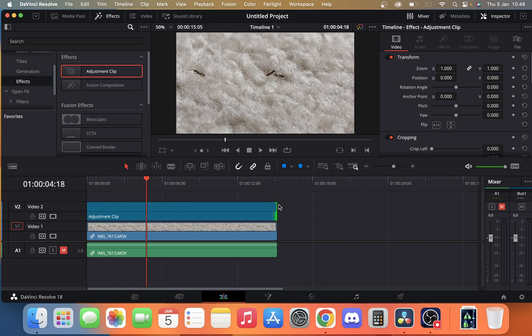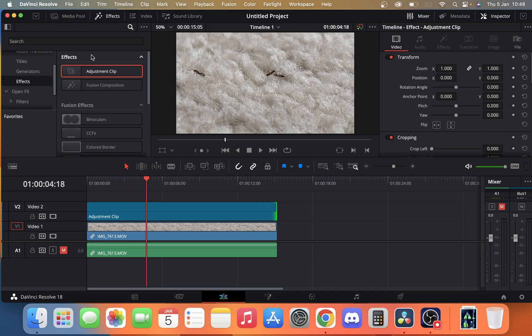The reason I say you might want to use an adjustment clip is you may want to apply this effect to several different clips or maybe you've got some cuts in between your clips in your sequence and you want the effects to play over. You don't have to mess around with the settings. Again you can just use the adjustment clip to add those settings.